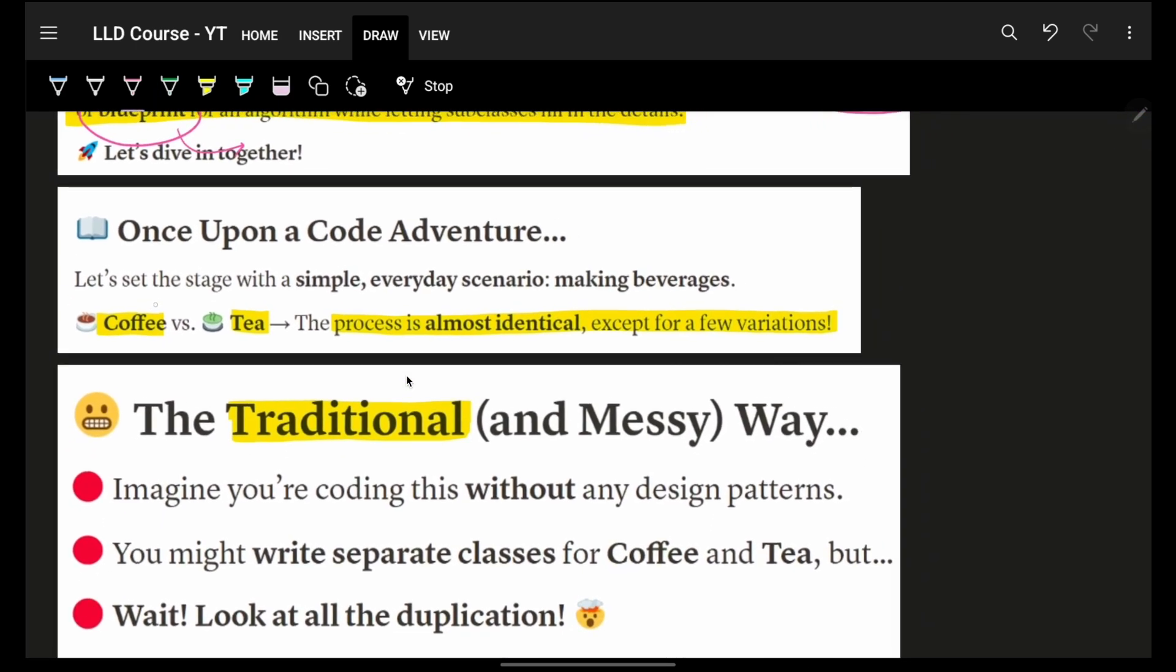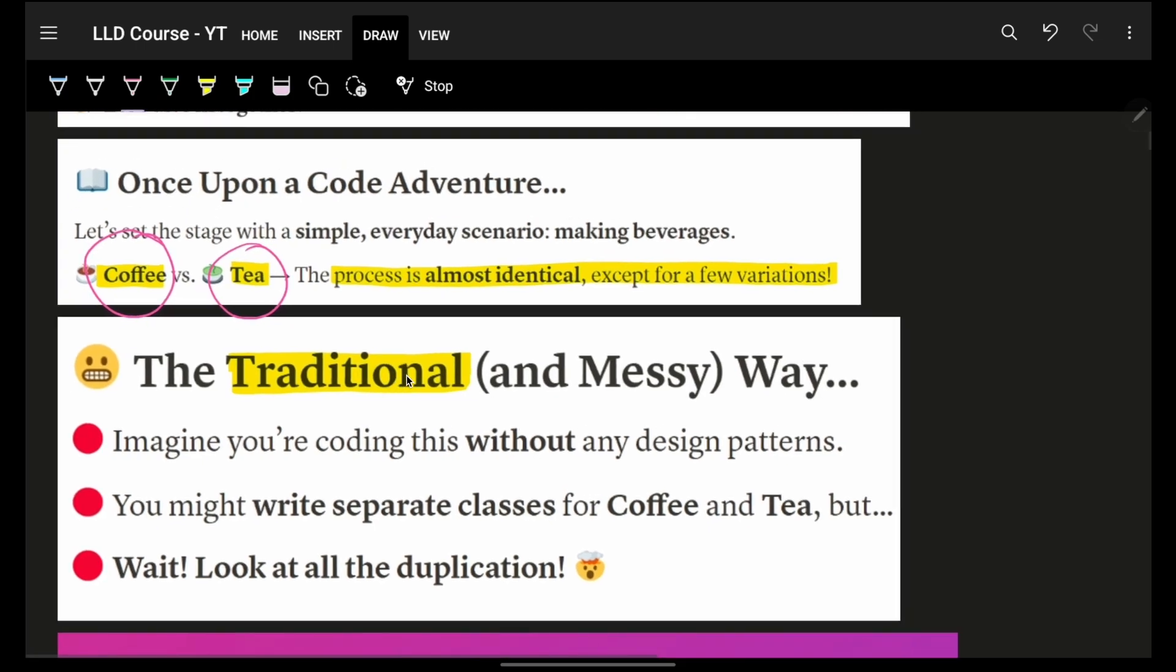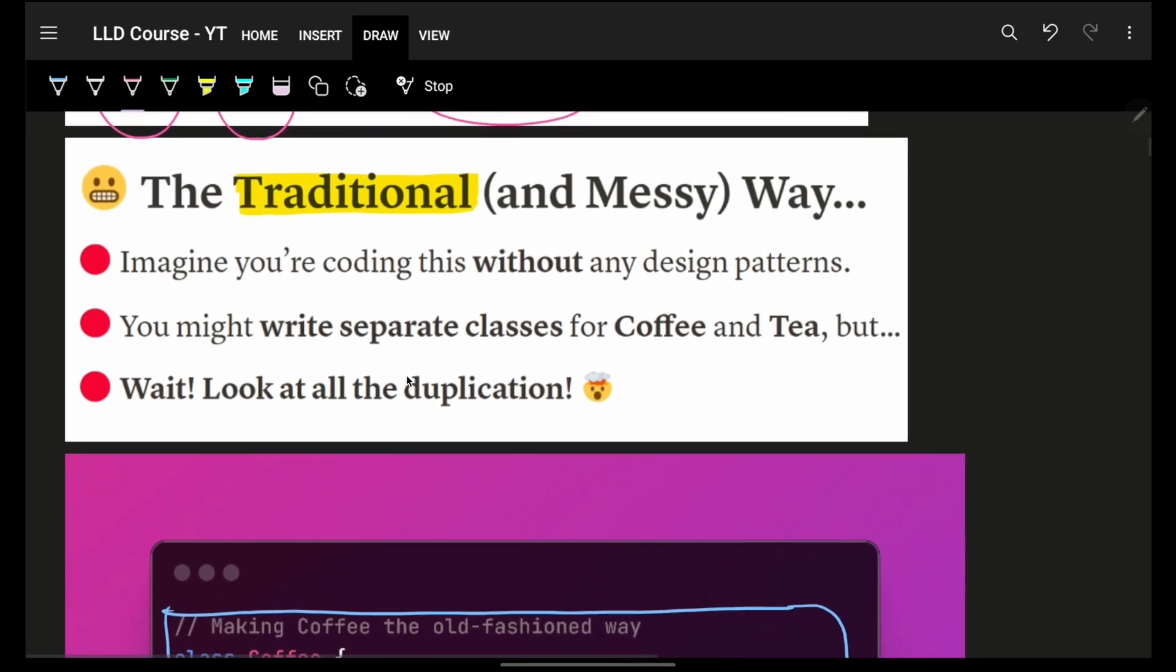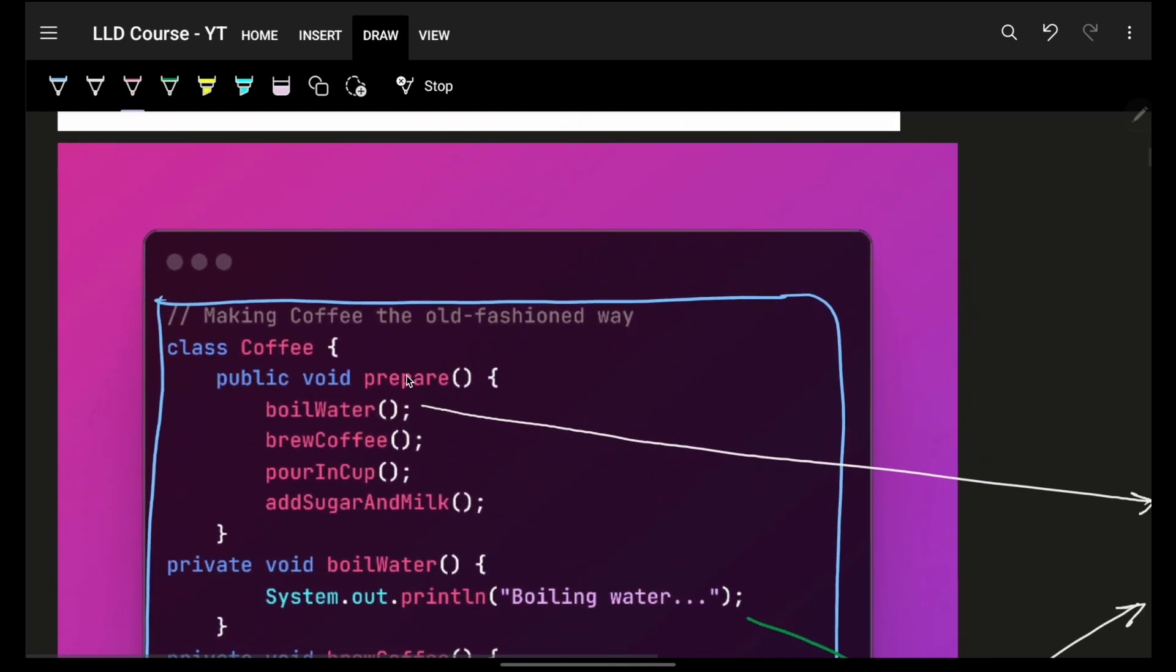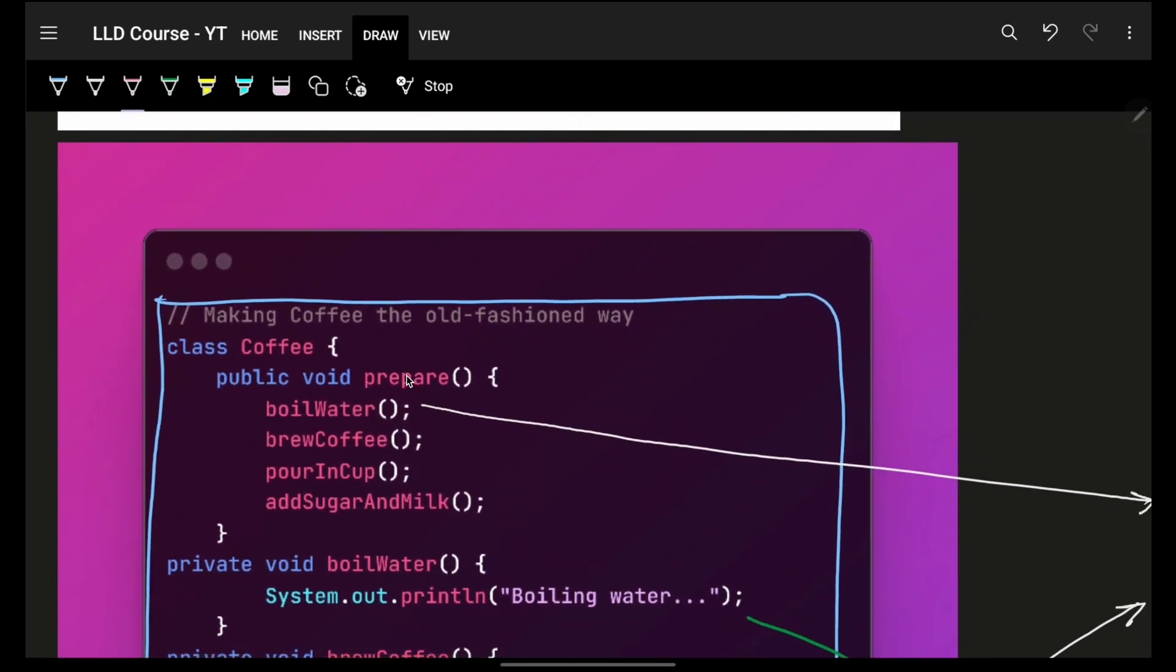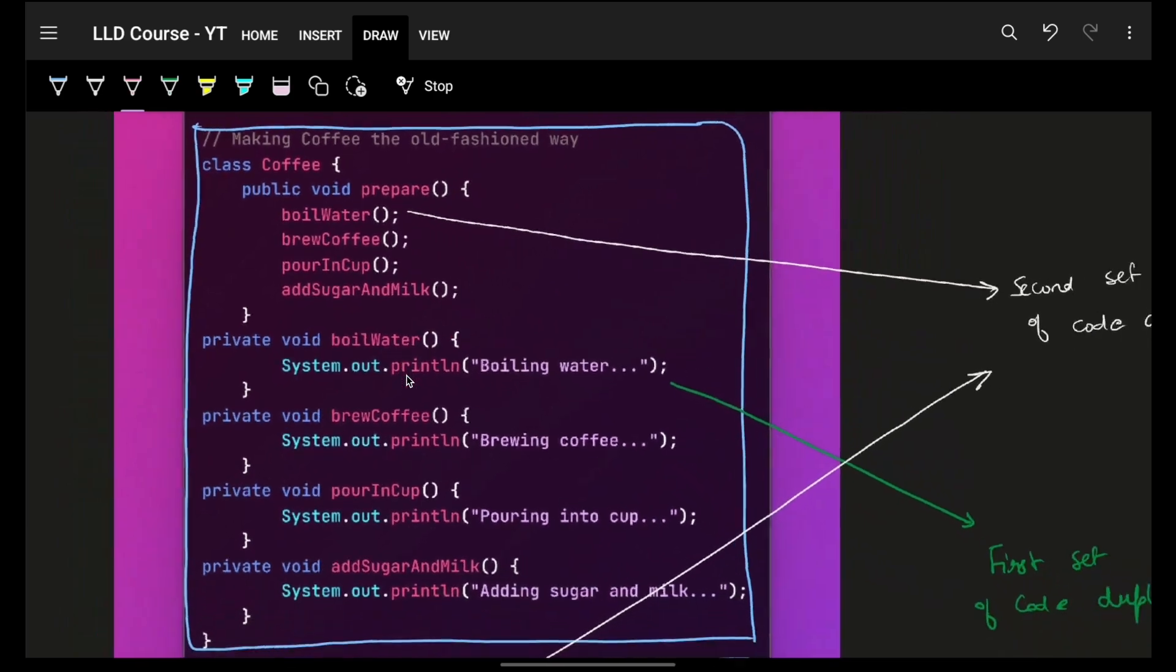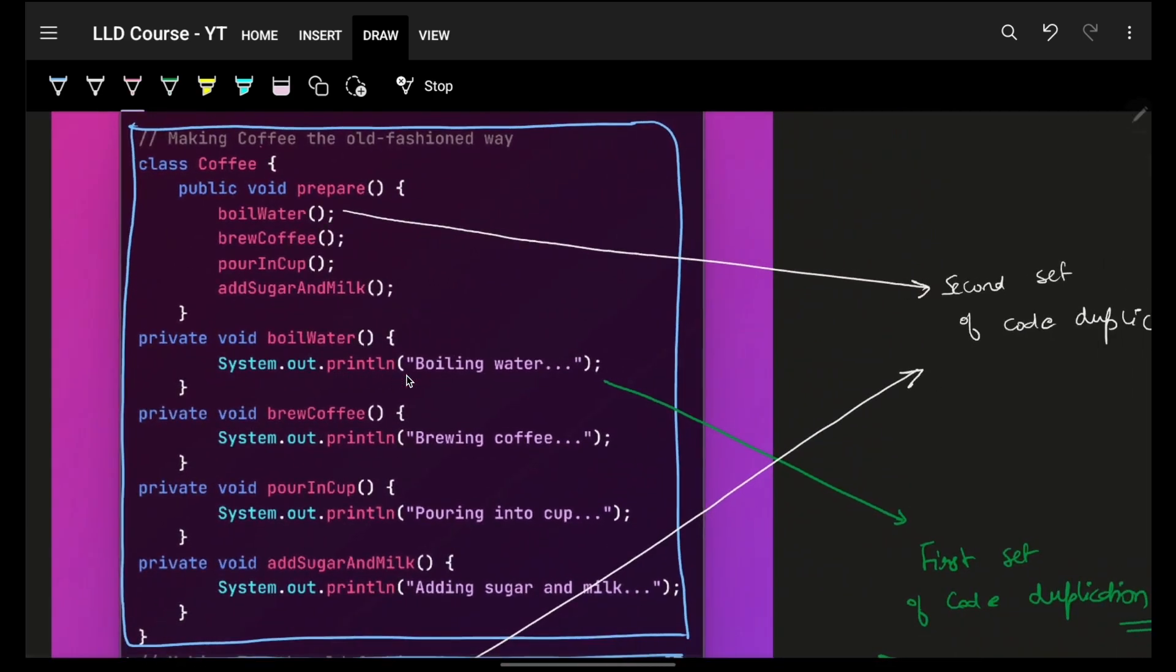It's kind of a blueprint of doing anything and letting my subclass decide what exactly I have to do. For example, let's say some people are a fan of coffee. I'm a fan of tea. So basically, the process almost is identical.